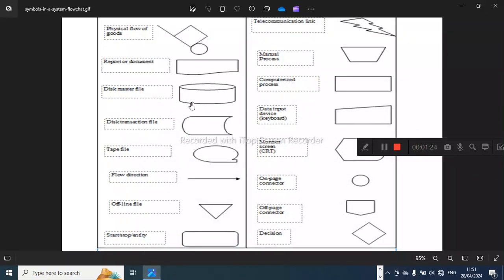Then you have the disk master file symbol — when you want to store all the files of your system, such as in the Zimabora drilling system, you use this symbol. Then you have the transaction file symbol, then the tab file, and this arrow which simply represents direction.